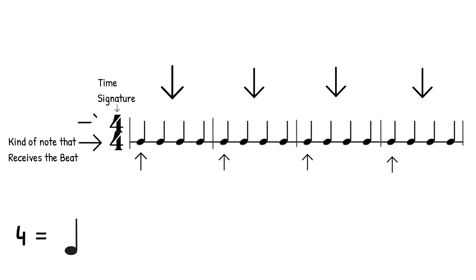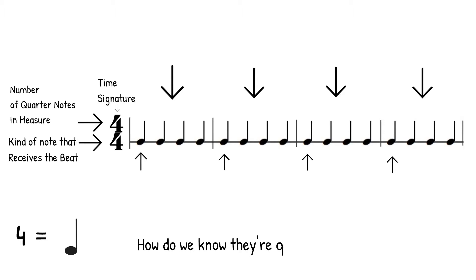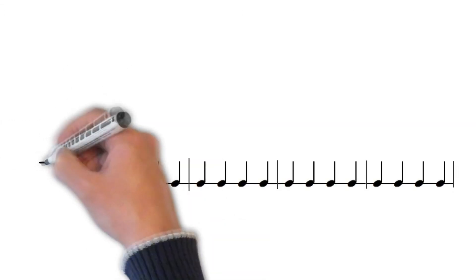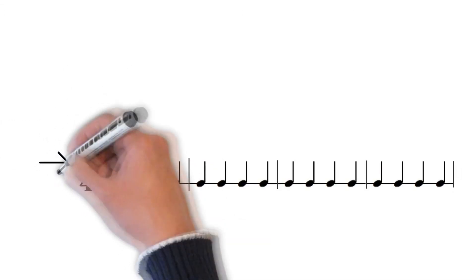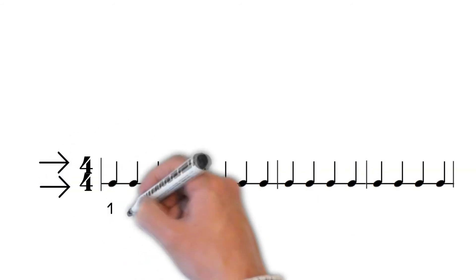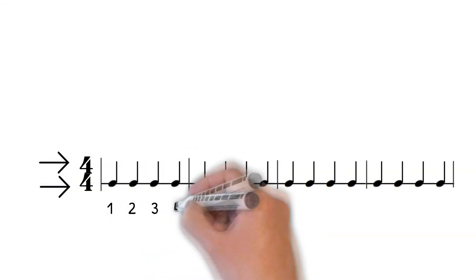Notice that the note on the top of our time signature is a four also. This number represents how many quarter notes are in the measure. And how do we know they're quarter notes? The bottom number is the note that gets the beat. So in these four four measures, there will be four quarter notes in one measure.